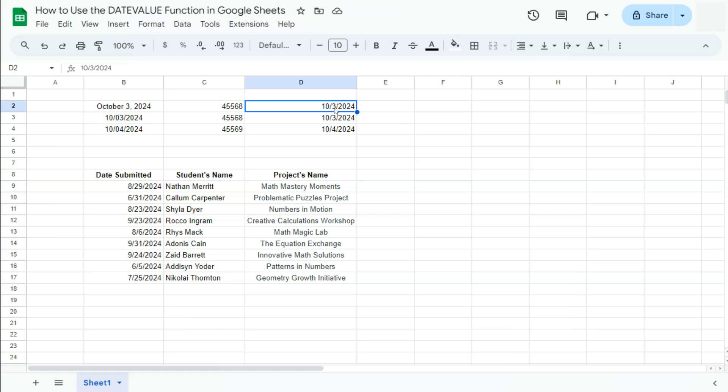Now I've used this formula in another video called Build Your Own Dynamic Calendar Here in Google Sheets. Do check that out. I'll be leaving a card at the top right corner of this video. Now in my example dataset right here...